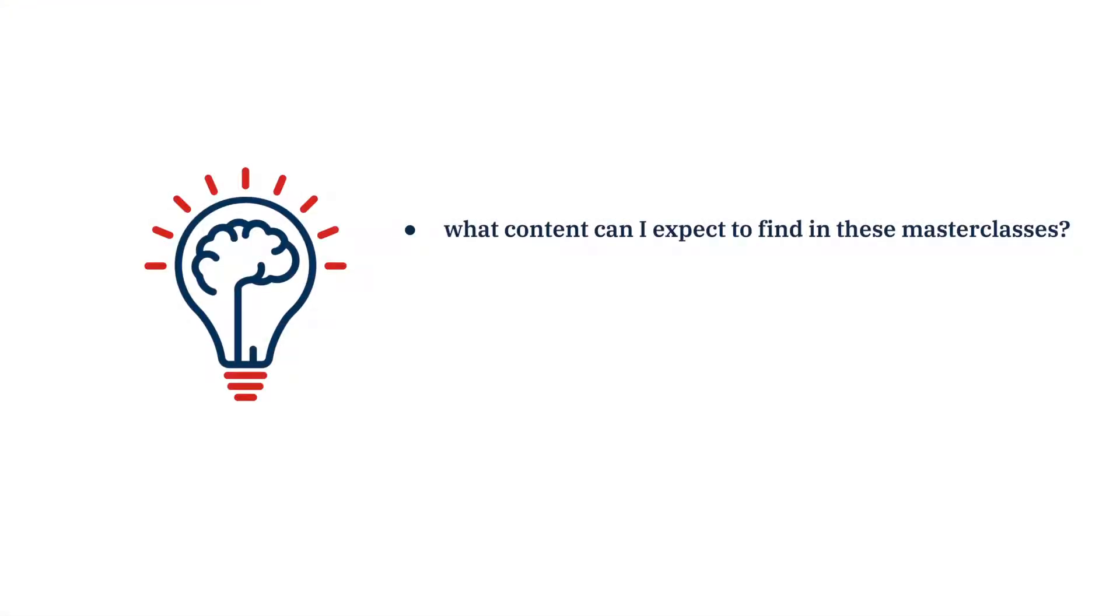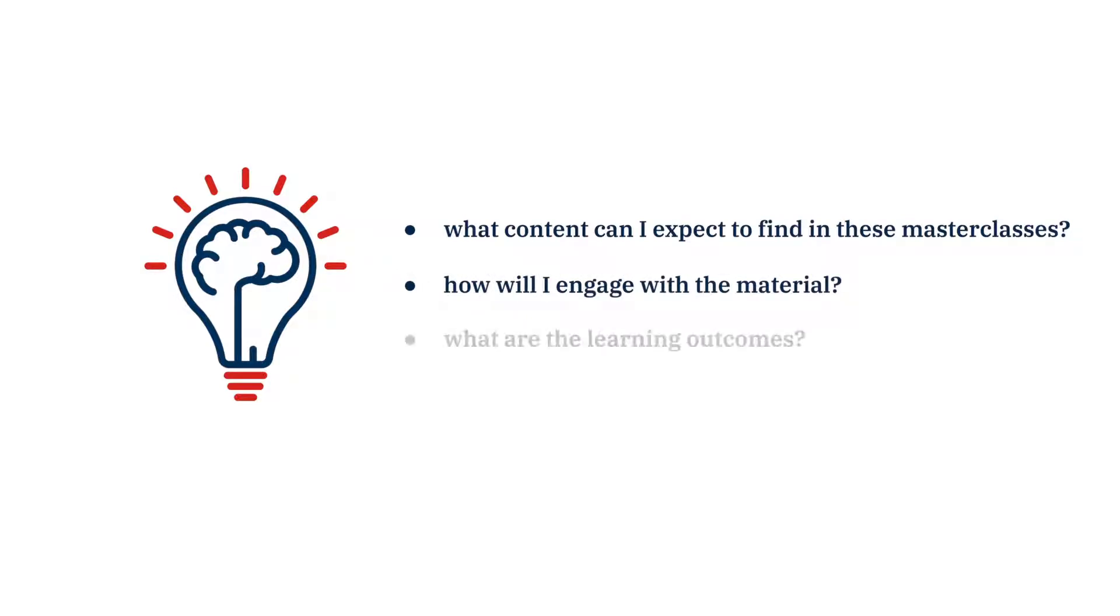What content can I expect to find in these masterclasses? How will I engage with the material? And what are the learning outcomes?